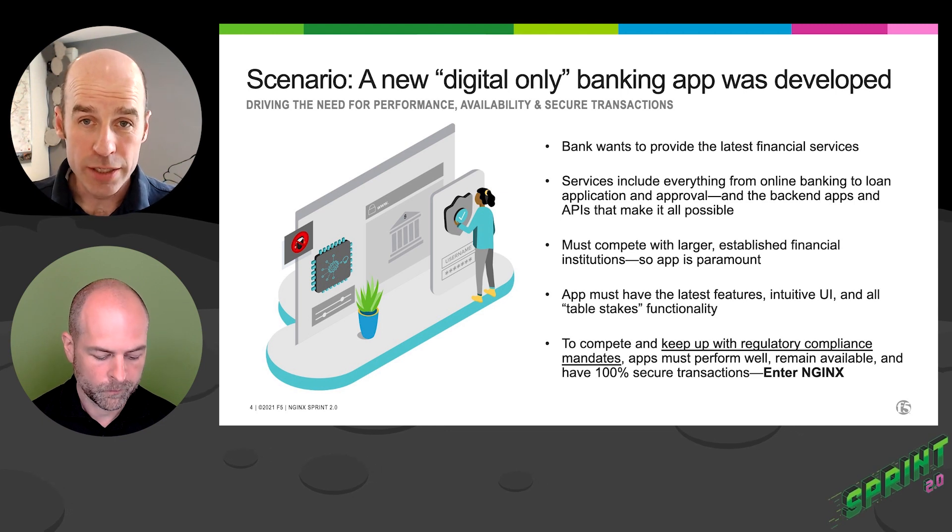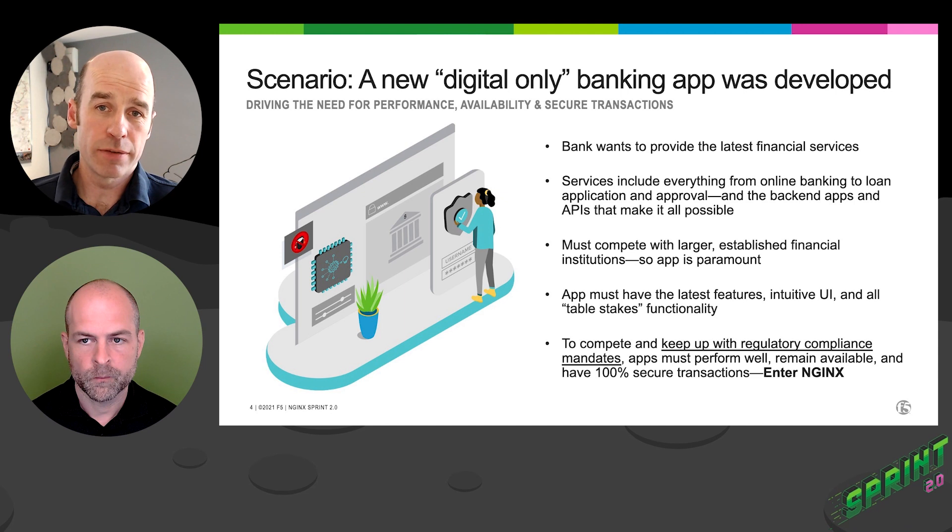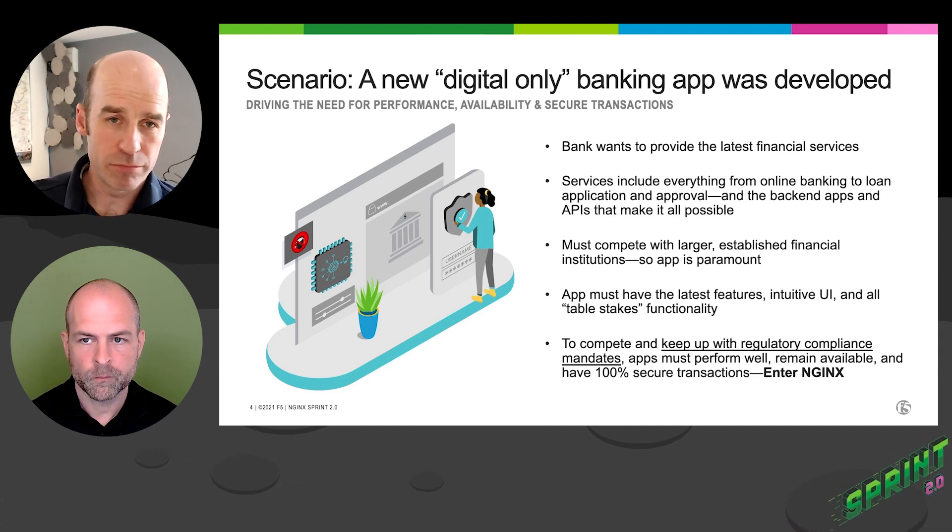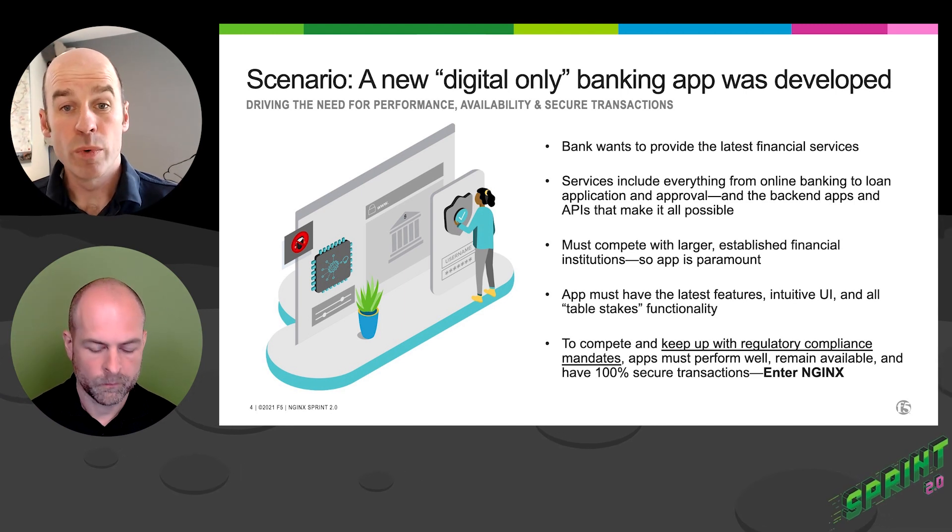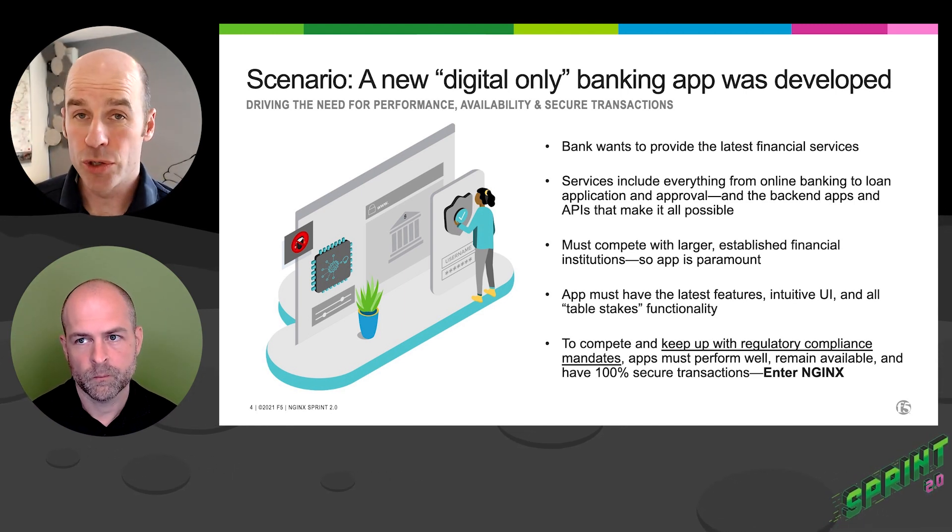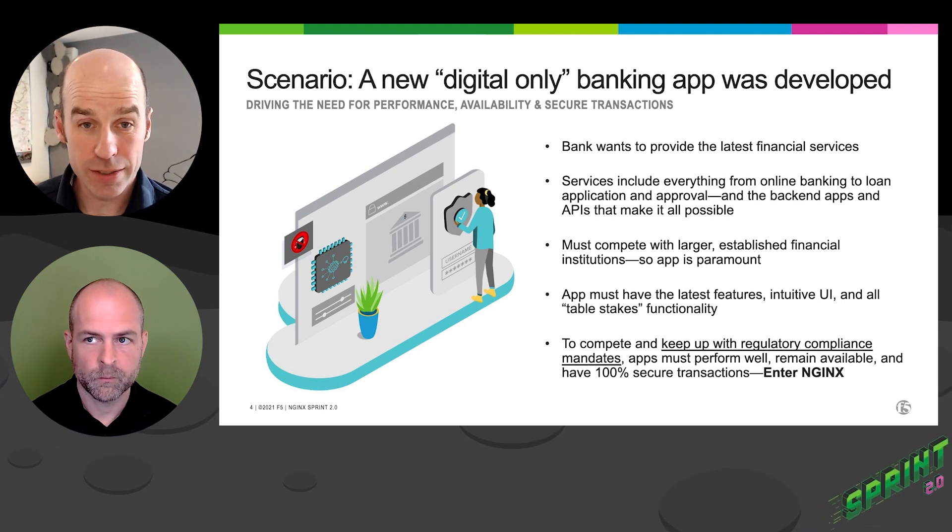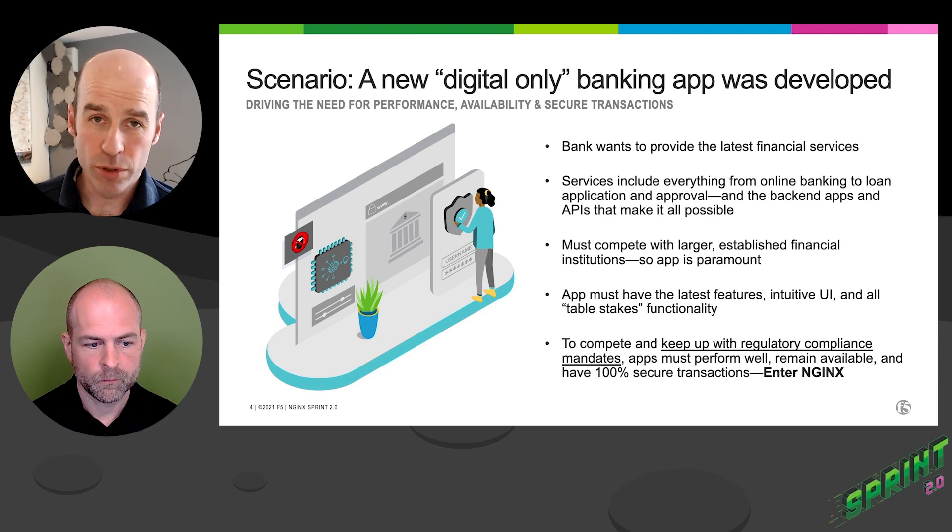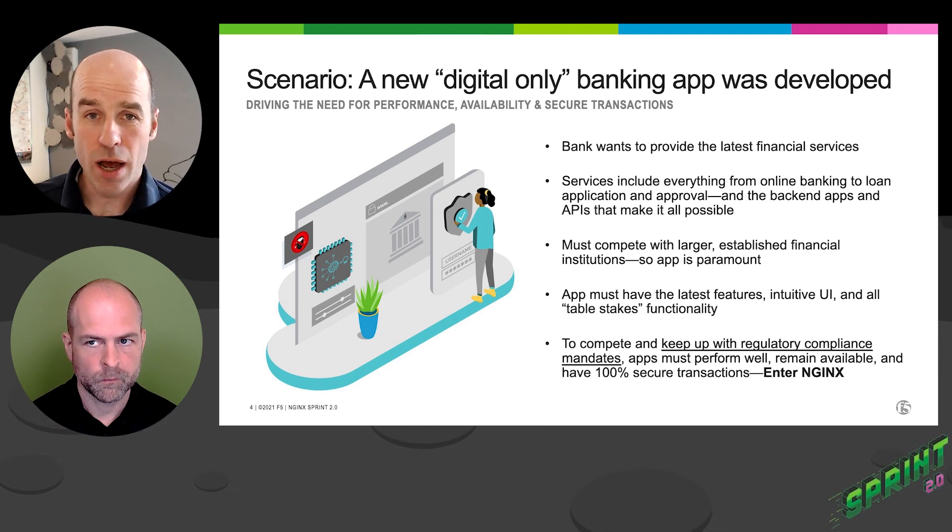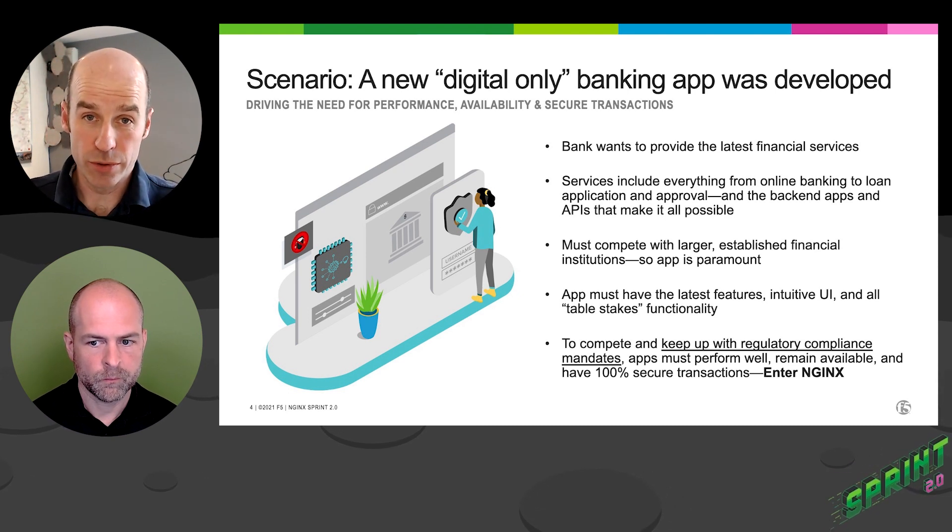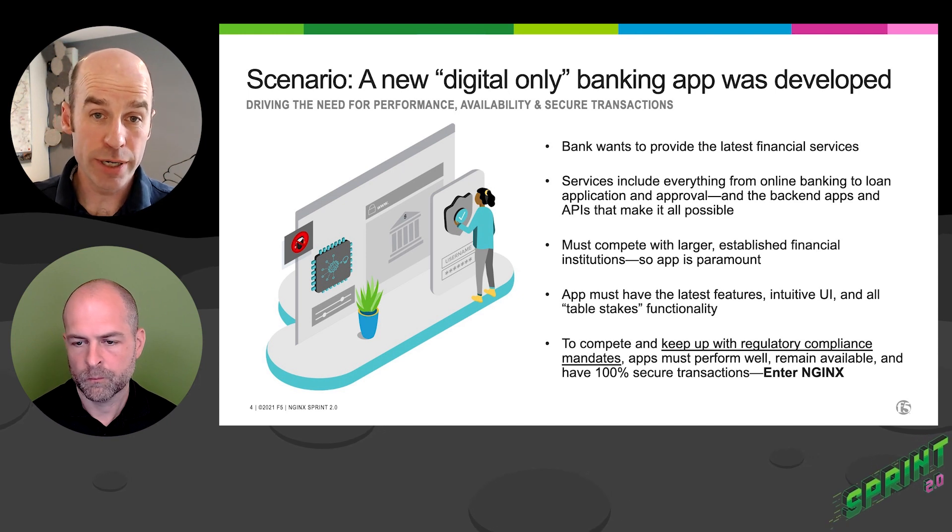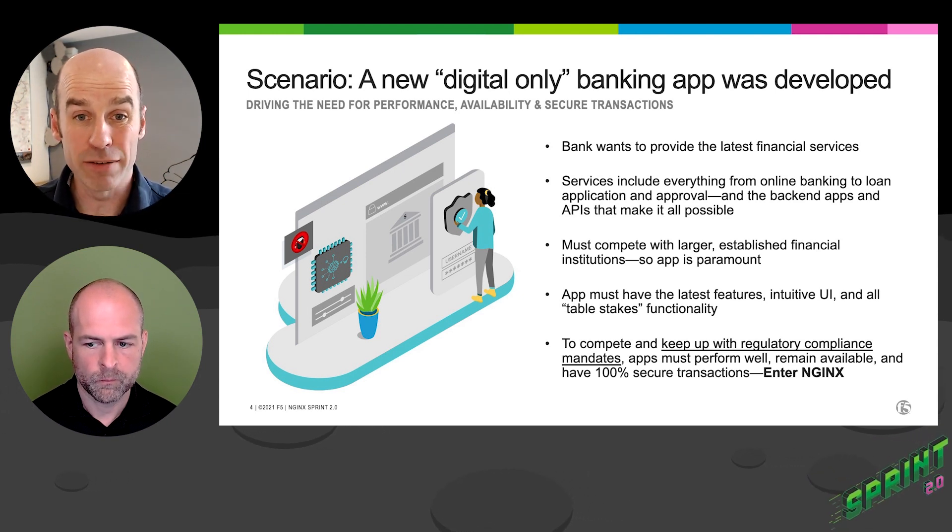We've got a digital only bank concept. We're going to provide fast financial services, savings, checking, payment transactions, the usual stuff. We've got to make sure that we're industry compliant. We've got to make sure that we're reliable, secure, fast. And so our APIs, our apps, user interfaces have all got to have high quality, high performance user experience, and they've got to be secure. So let's look at how NGINX is going to be deployed to help with this digital banking environment.